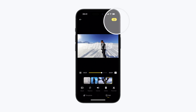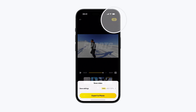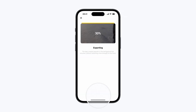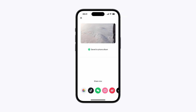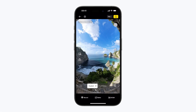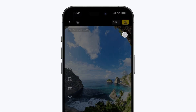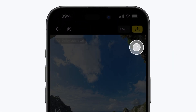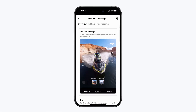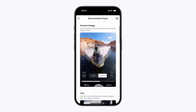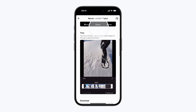Try these today for faster, easier editing. Need more help? Tap the question mark for instant answers.